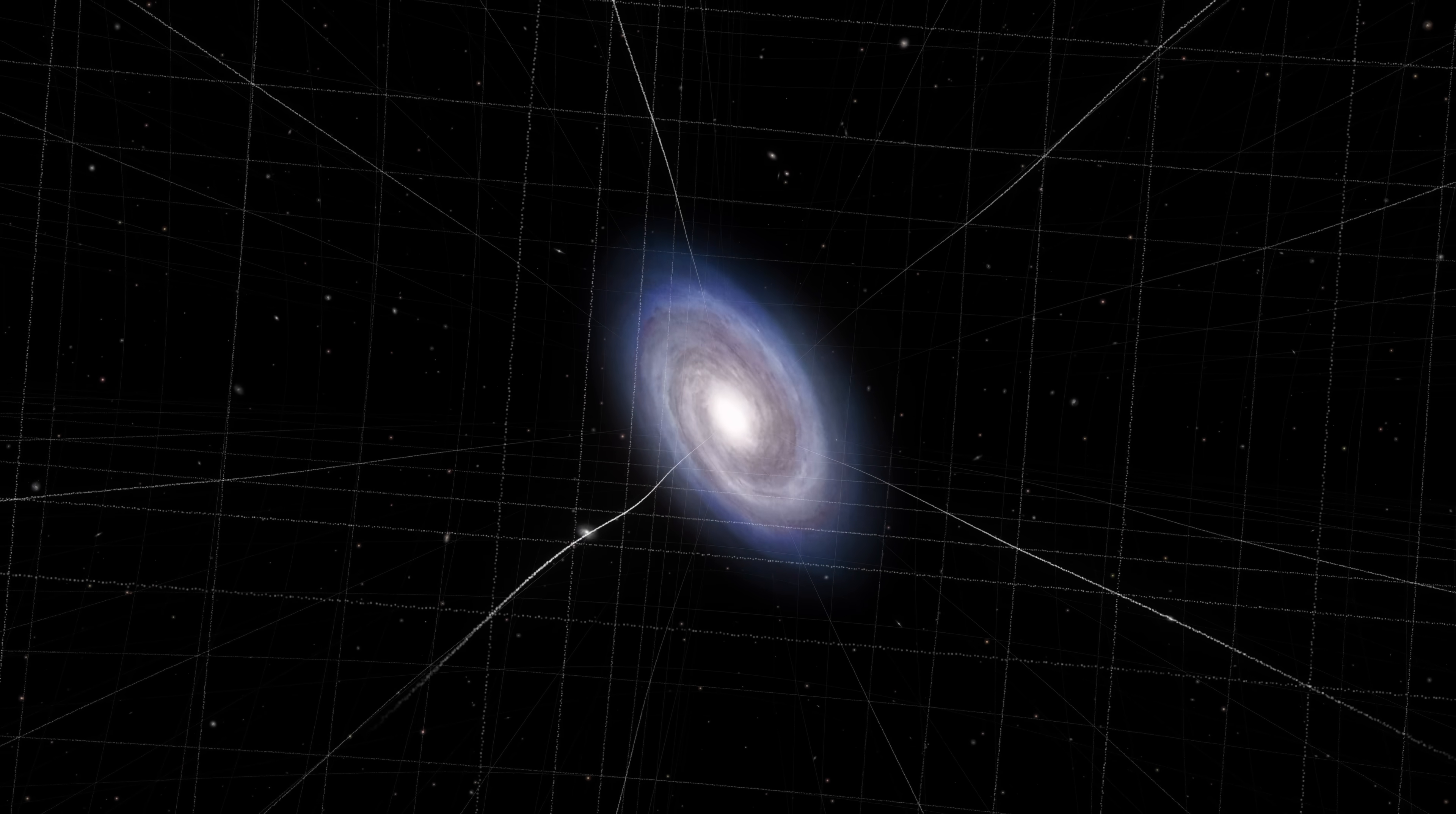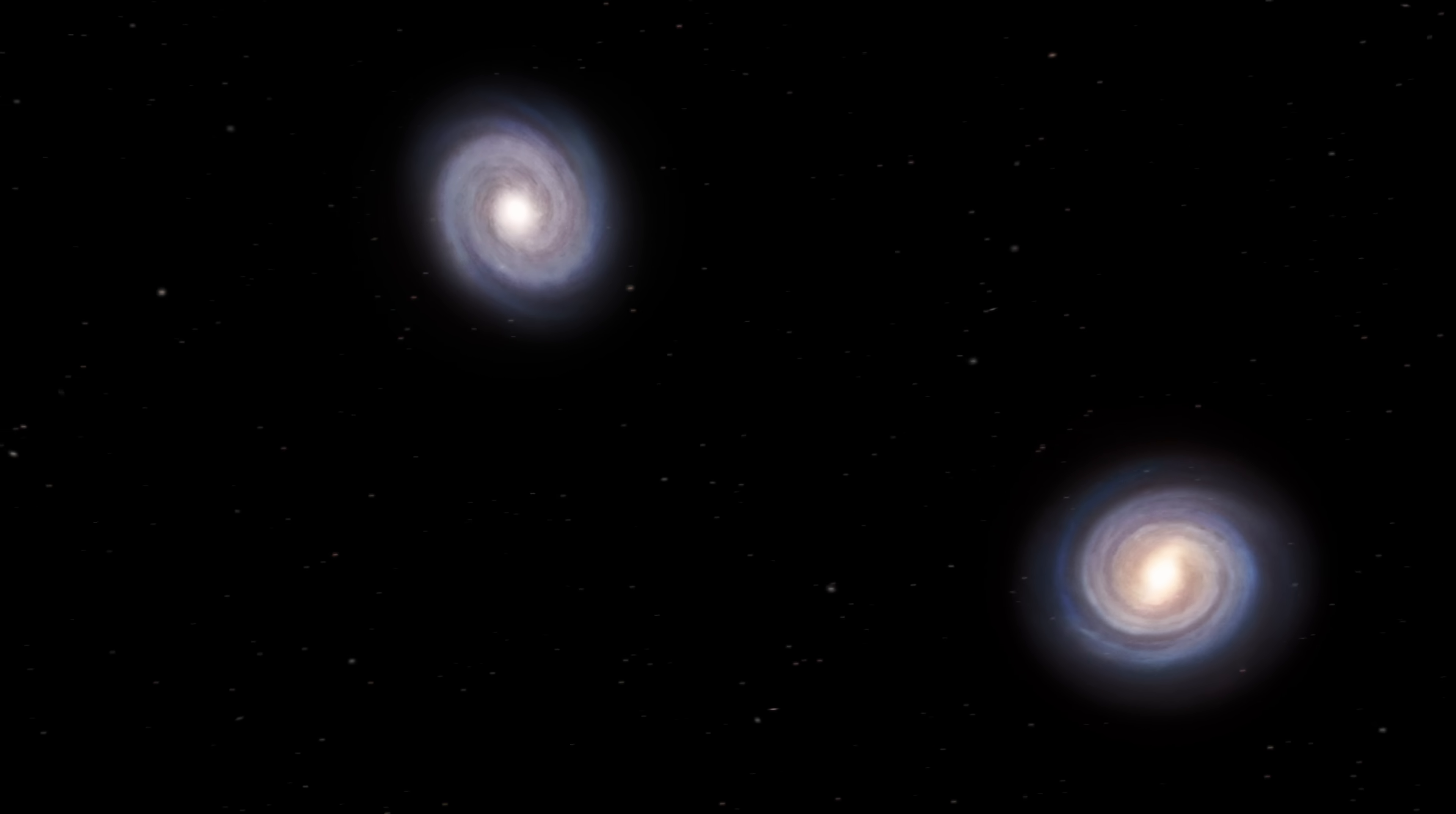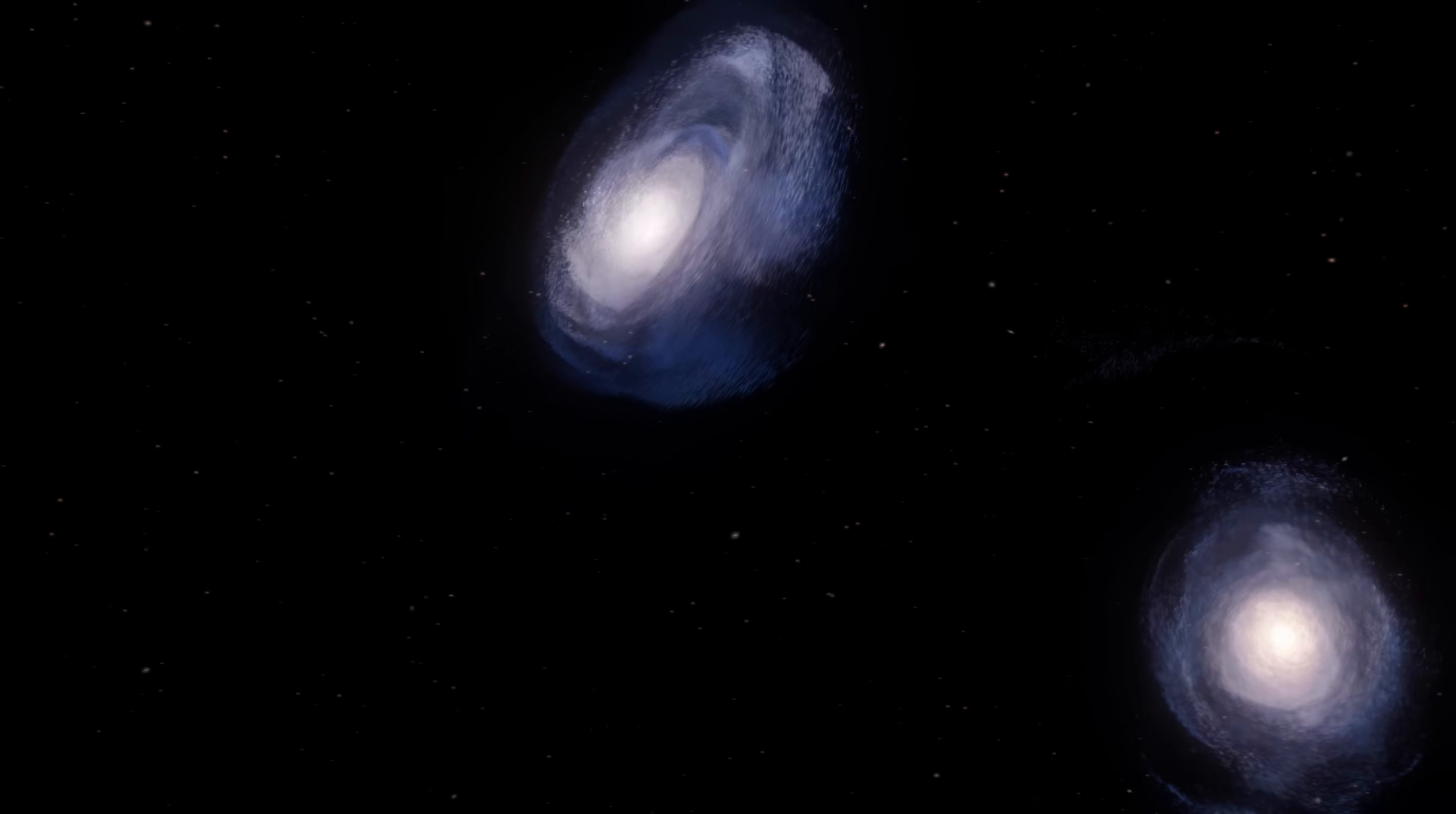Very slowly, the two galaxies are getting closer. And in several billion years, long after we disappear, the Milky Way and Andromeda will eventually merge and become one.